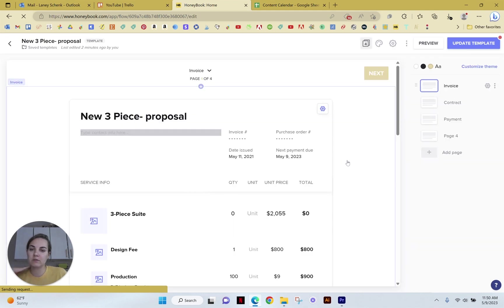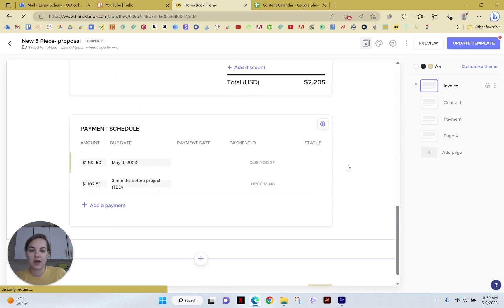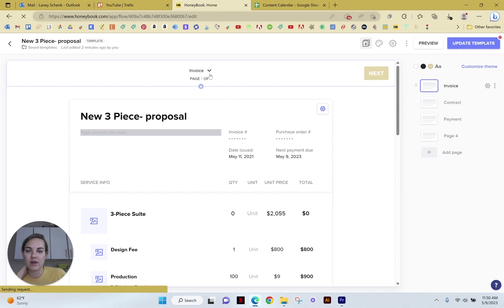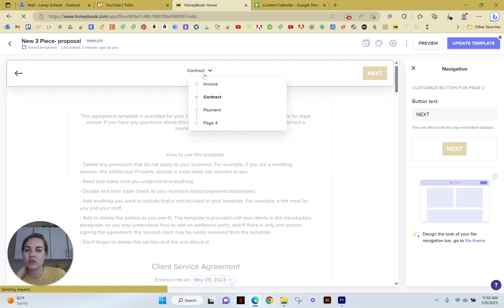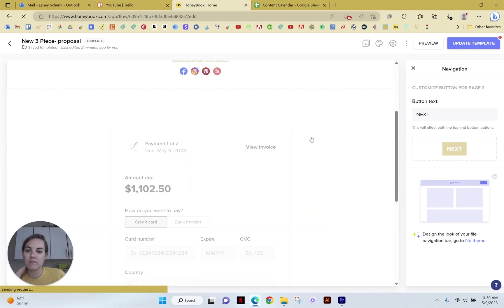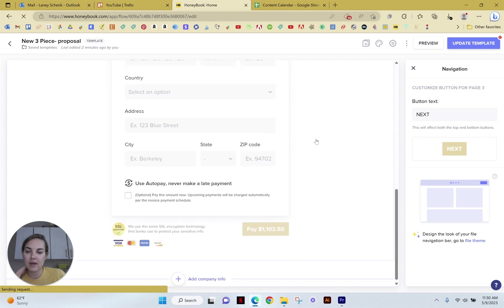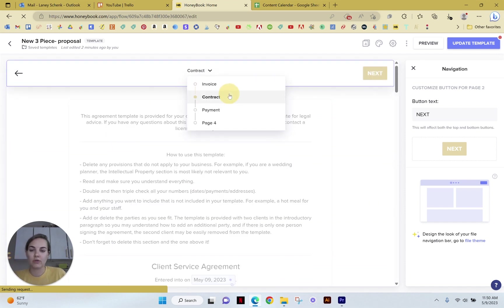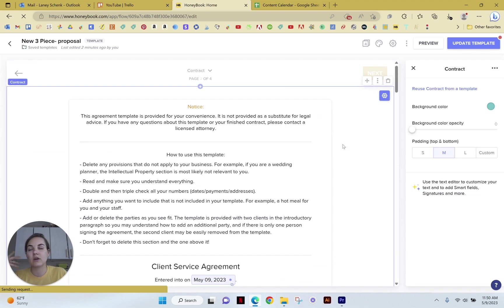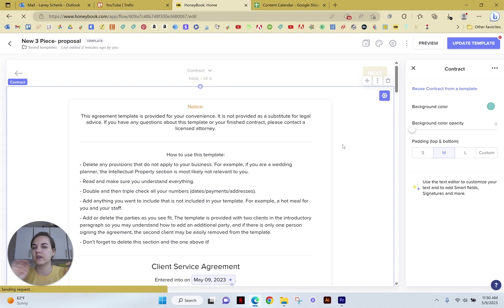So an example of a smart file, this one includes an invoice. And then on page two, we have our contract. And then on page three, they can actually make a payment here by just clicking through all of this. This smart file includes the invoice, the contract and the payment, and it can include so many other things like explanation of services, a form for them to fill out.